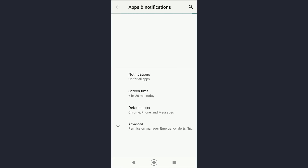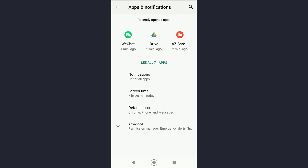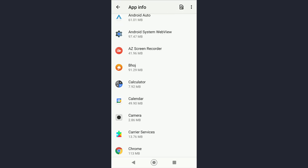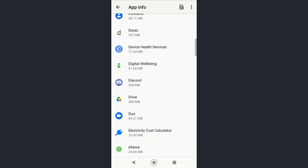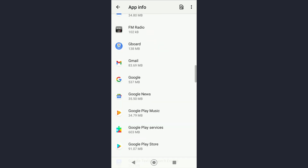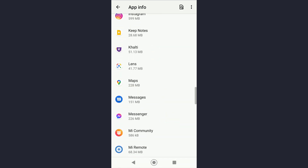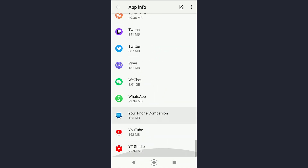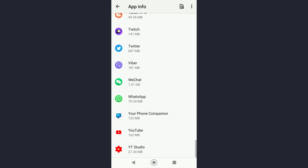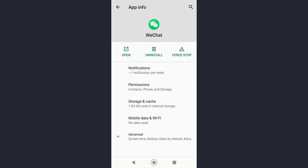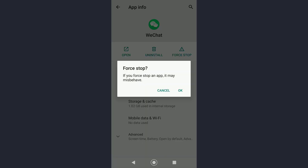It's going to show you all your recently opened apps, and then you can tap on 'See all apps' and scroll all the way down until you see WeChat. As you can see, my WeChat is right over here.